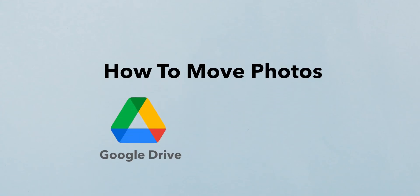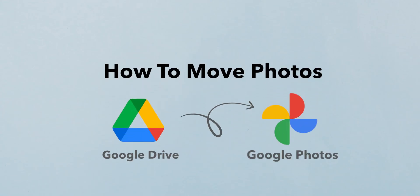How to Move Photos from Google Drive to Google Photos. There is no direct way to do that, but with this process, you can do that.